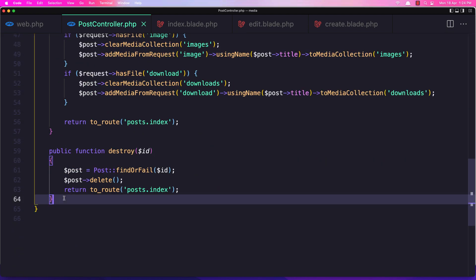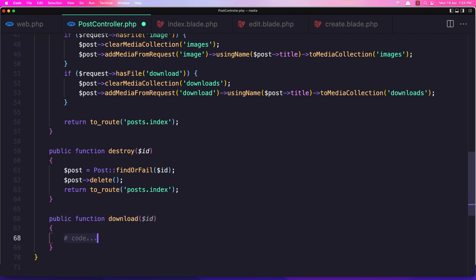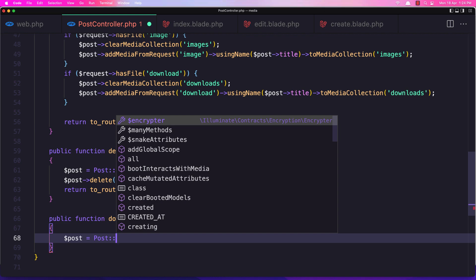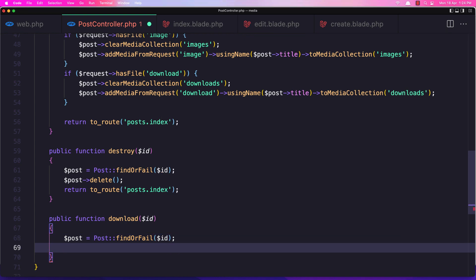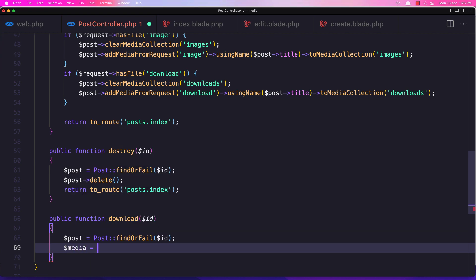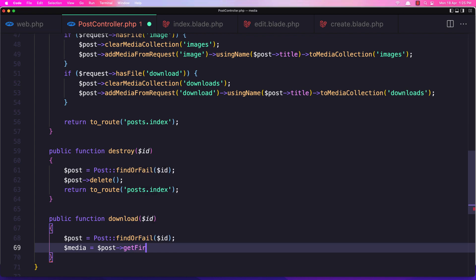In the post controller I'm going to create that method. The name is download. We expect the post ID here. First we need to get the post, so the assigned post is going to be post find or fail that ID. After we have the post, let's get the media from the downloads collection. So media is going to be dollar sign post, get the first media from the downloads collection.